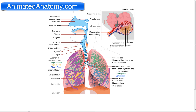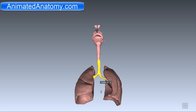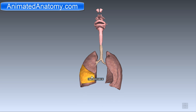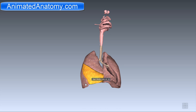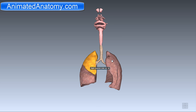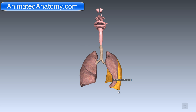The middle lobe is divided from the inferior lobe by the oblique fissure. If you look at it in 3D, it's perfectly illustrated: the middle lobe, then the oblique fissure, the inferior lobe, and the superior lobe. On the left side: the superior lobe, oblique fissure, and the inferior lobe.